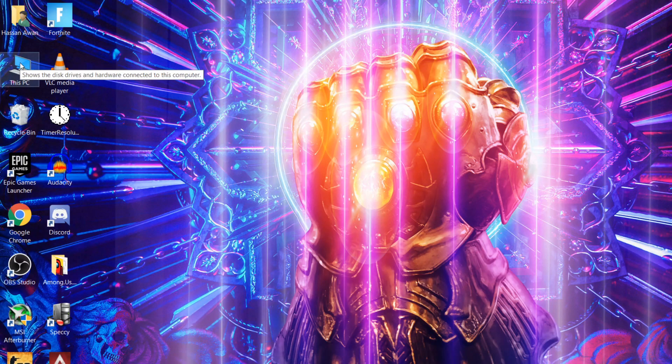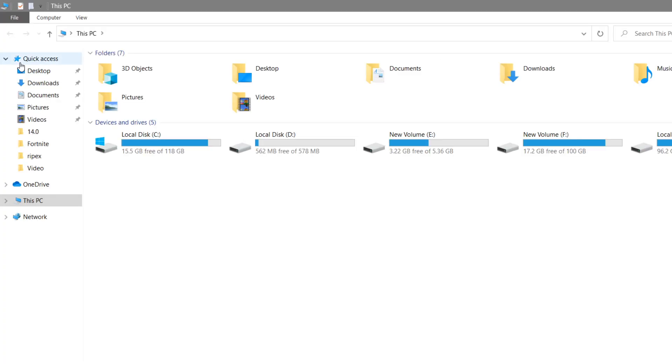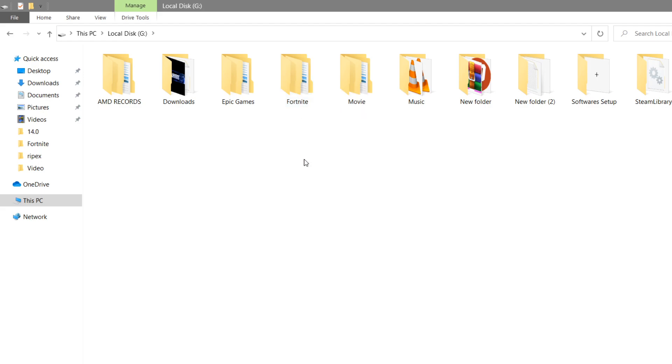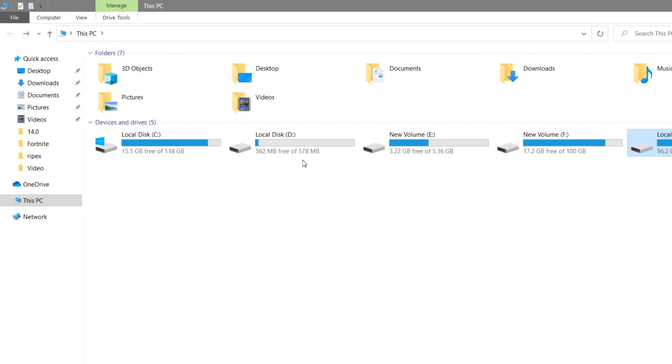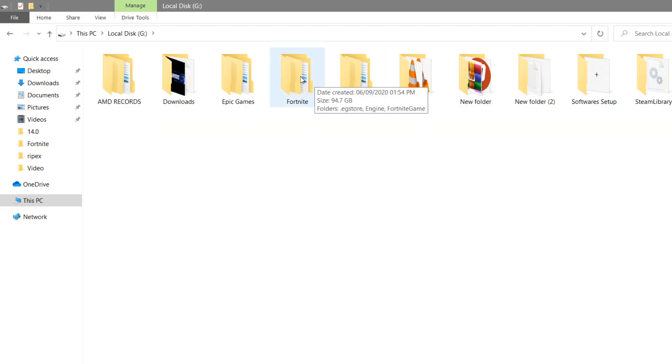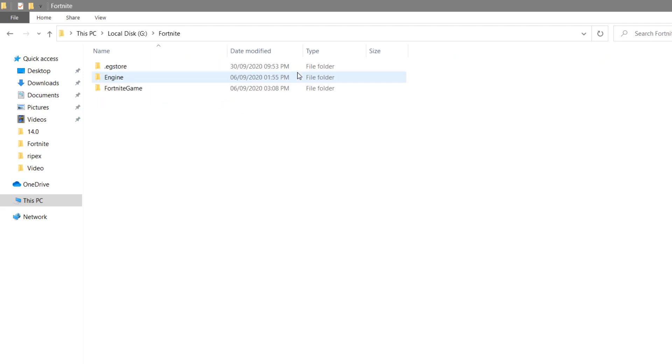After doing this, close it and go to the location where you've installed Fortnite. I have it installed on my local drive, but most people install it on the default C drive location. Go into the Epic Games folder, then into the Fortnite folder.